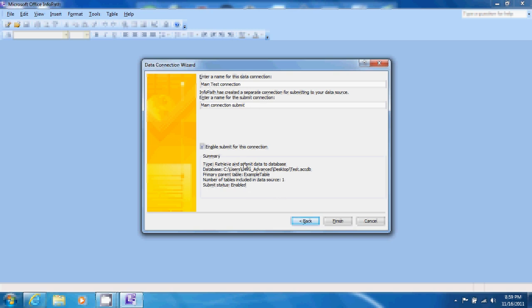Ensure that the enable submit for this connection checkbox is checked because we want to use this form to submit data as well. Now click finish.